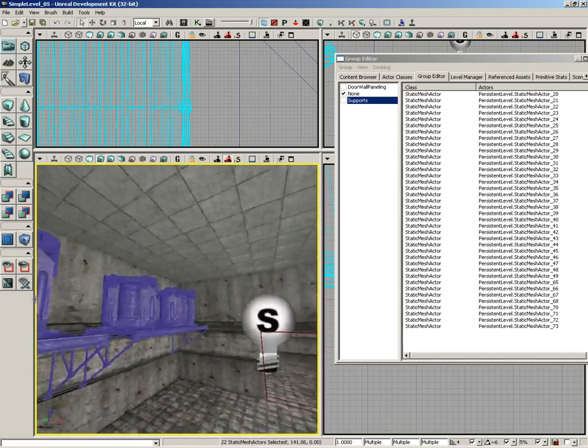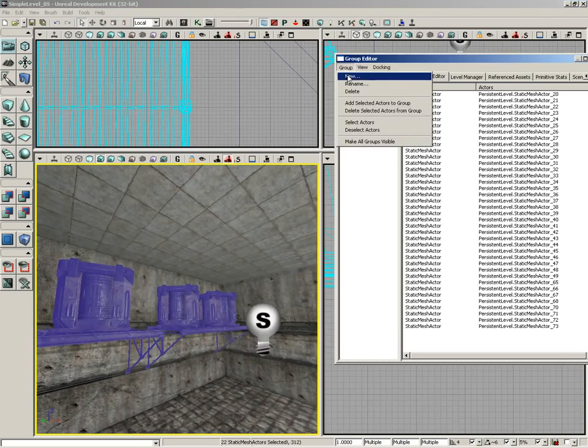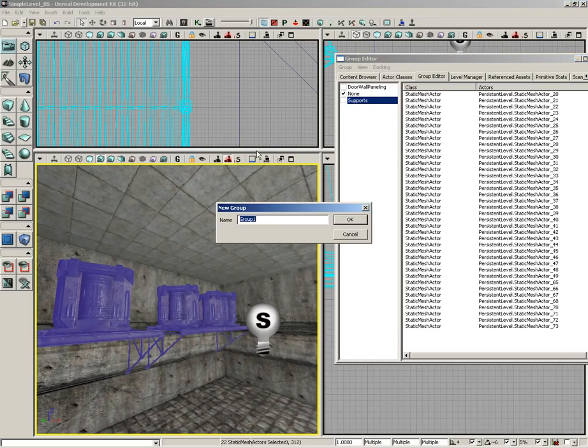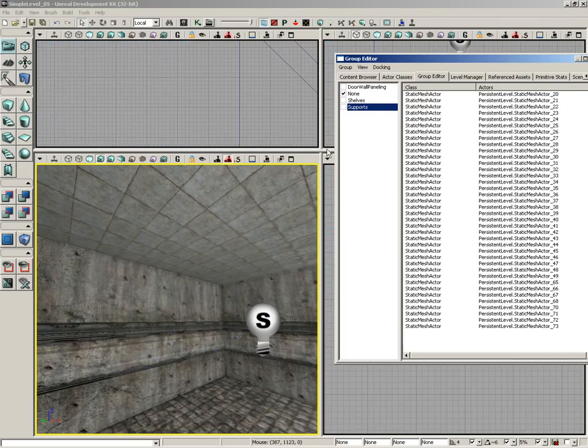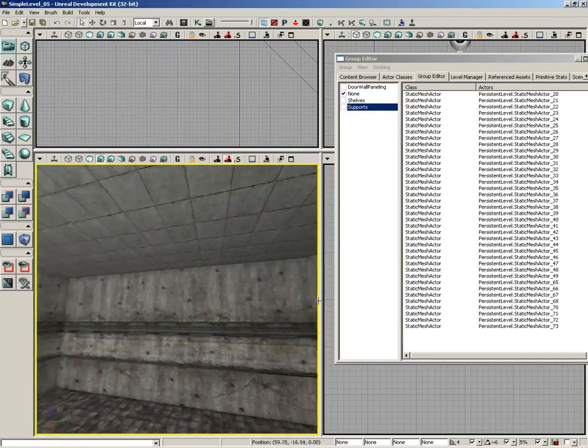All right, now we have all of the shelves selected, so let's go back to Group, New Group, and an obvious name for this would be Shelves. Hit OK, and now we can hide those as well.